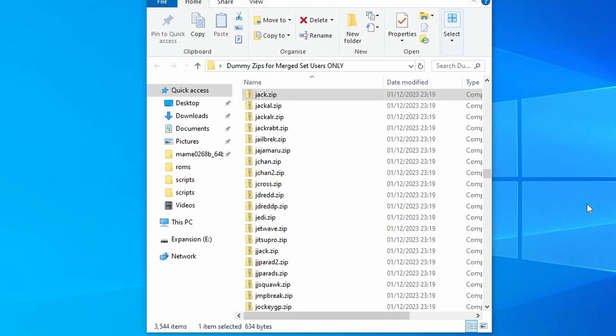These dummy files also come in handy if you're using a different front end. You can use them for your actual import process. And after they're imported, you can direct your front end to where your actual ROMs are located. And then you're done.